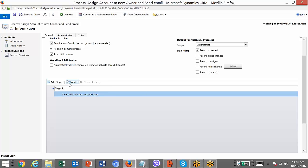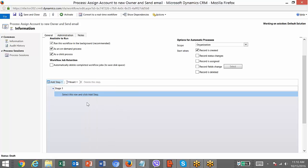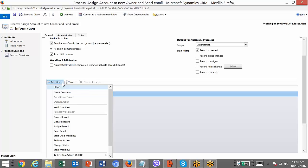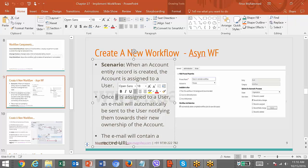You can create one more stage after this, and all your steps will be added inside the stages. Select a row and click Add Step. In our case, what you need to do is assign the record to some user — that is our condition. When an account entity is created, the account is assigned to a new user. We will check the territory of the account record and assign it to a user.